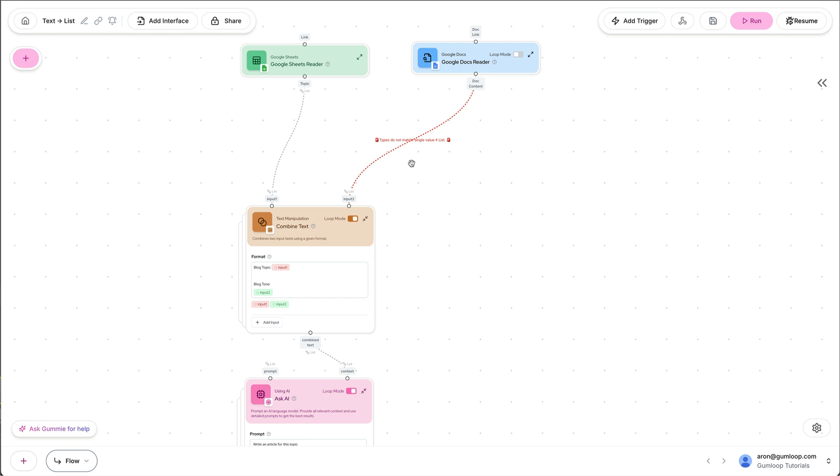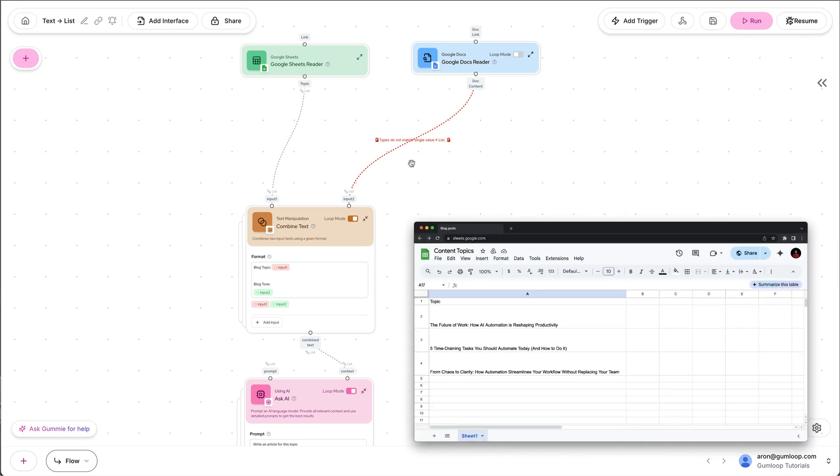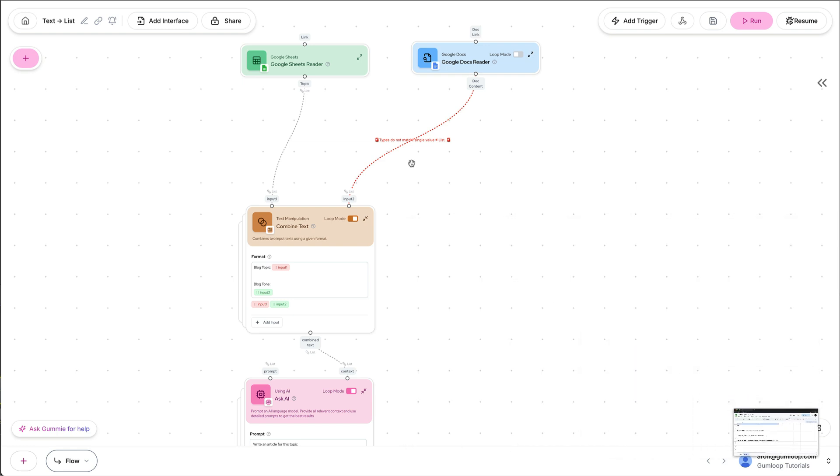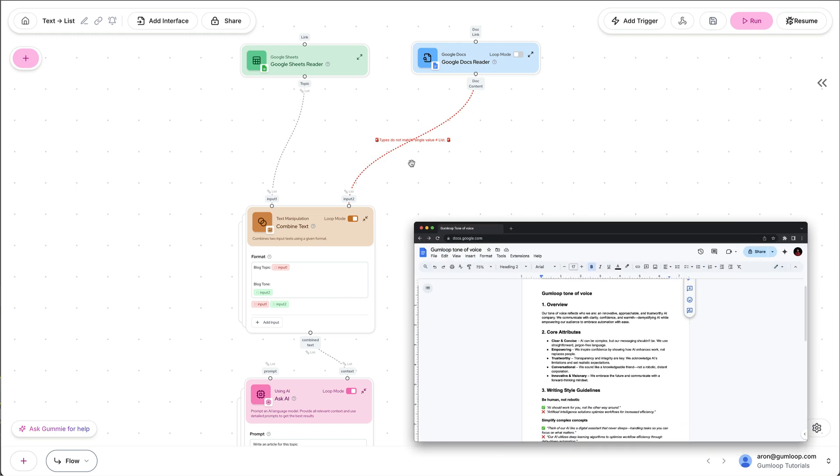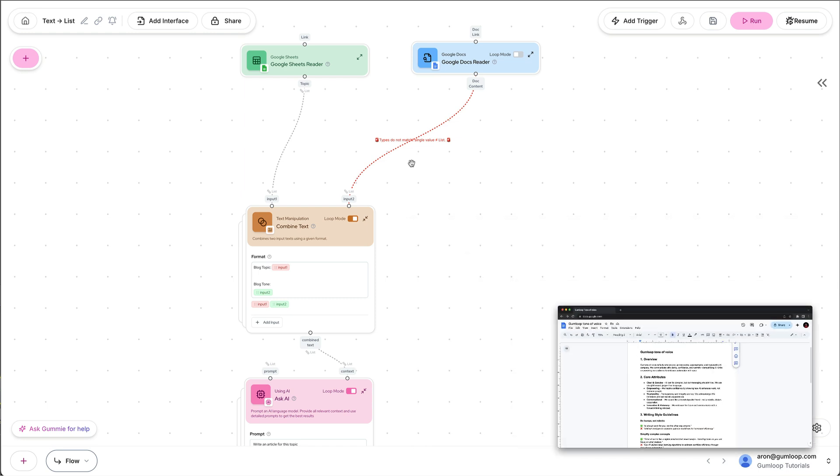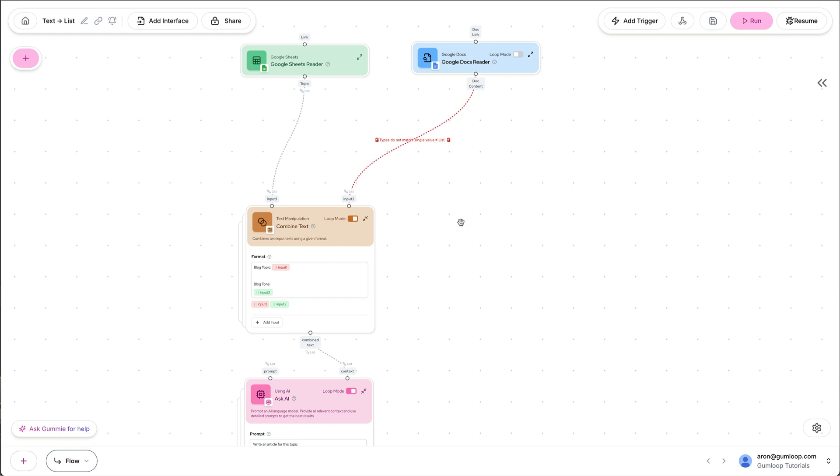Here's an example. I have this Google Sheet with three blog posts I want the AI to write for me. But before I pass it to an AI, I also want to pass our tone of voice document such that the AI writes in our voice. Now this lives in a Google Doc. So this is simply text.